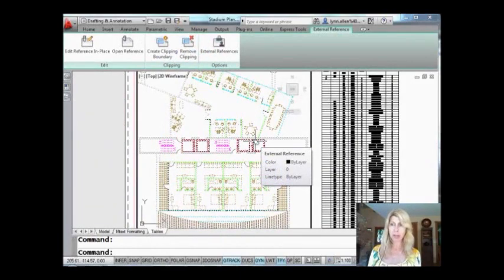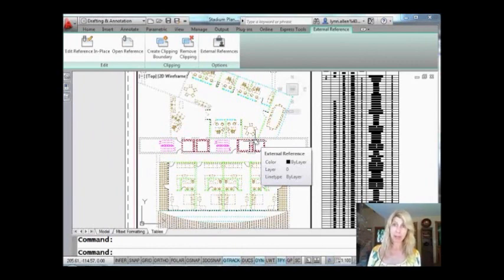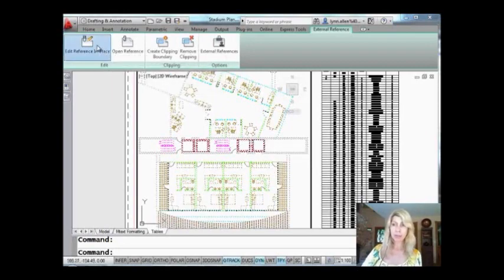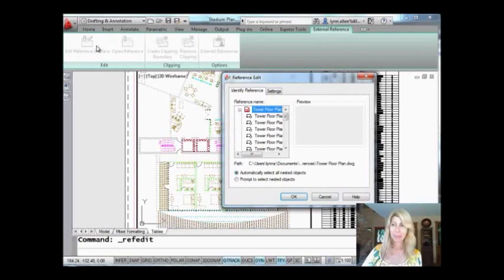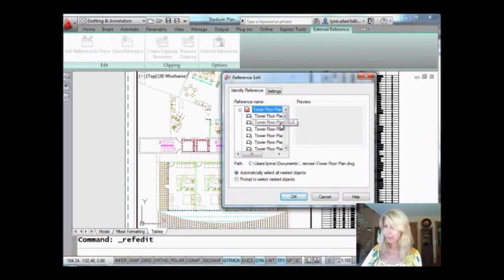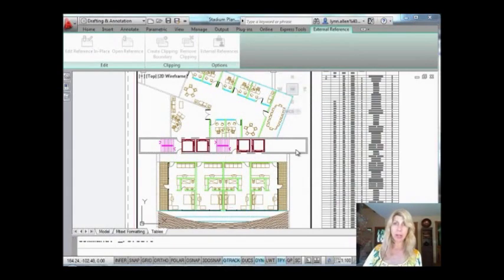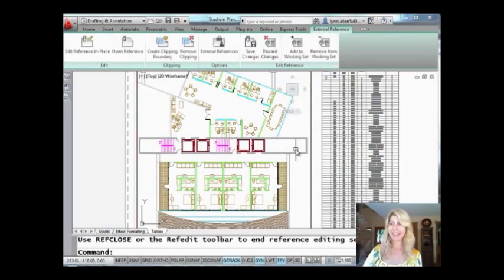If you're using the context-sensitive ribbon, you'll see that it gives you all kinds of options of what you can do with Xrefs. But even if you're not, not a problem—you can also grab them from the right-click menus. Because what I want to do with this is I want to edit the reference in place.